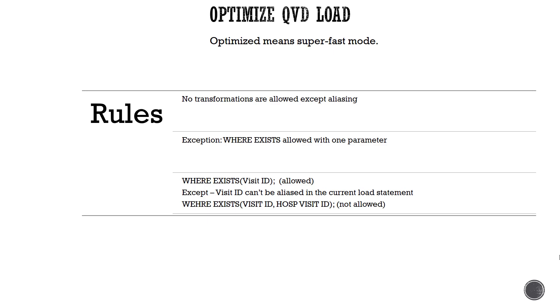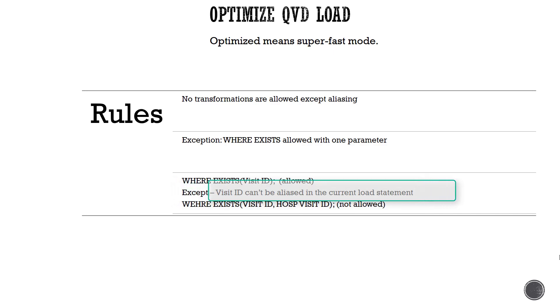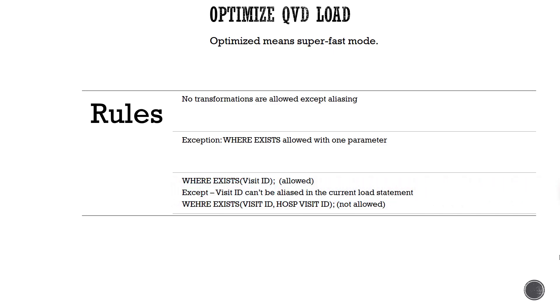The little quirk that I found is that even though you're allowed to alias a field, you can't alias a field that is being used in the exist function. So for an optimized load, I can't alias visit ID since it's being used in the exist function during an optimized load.